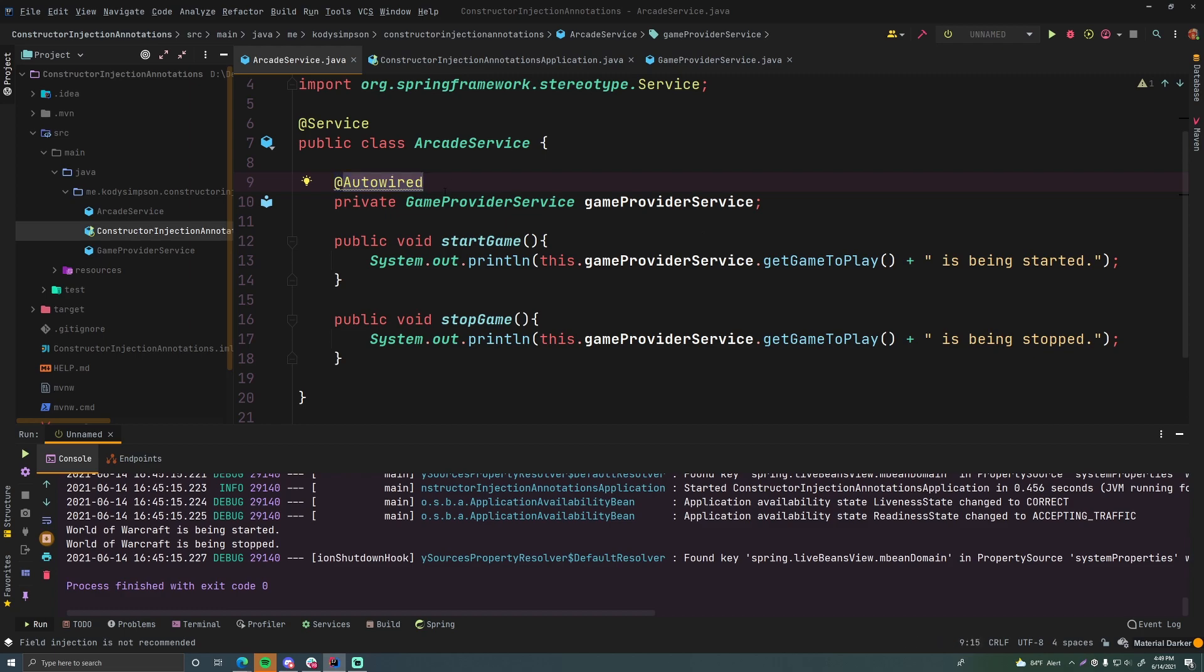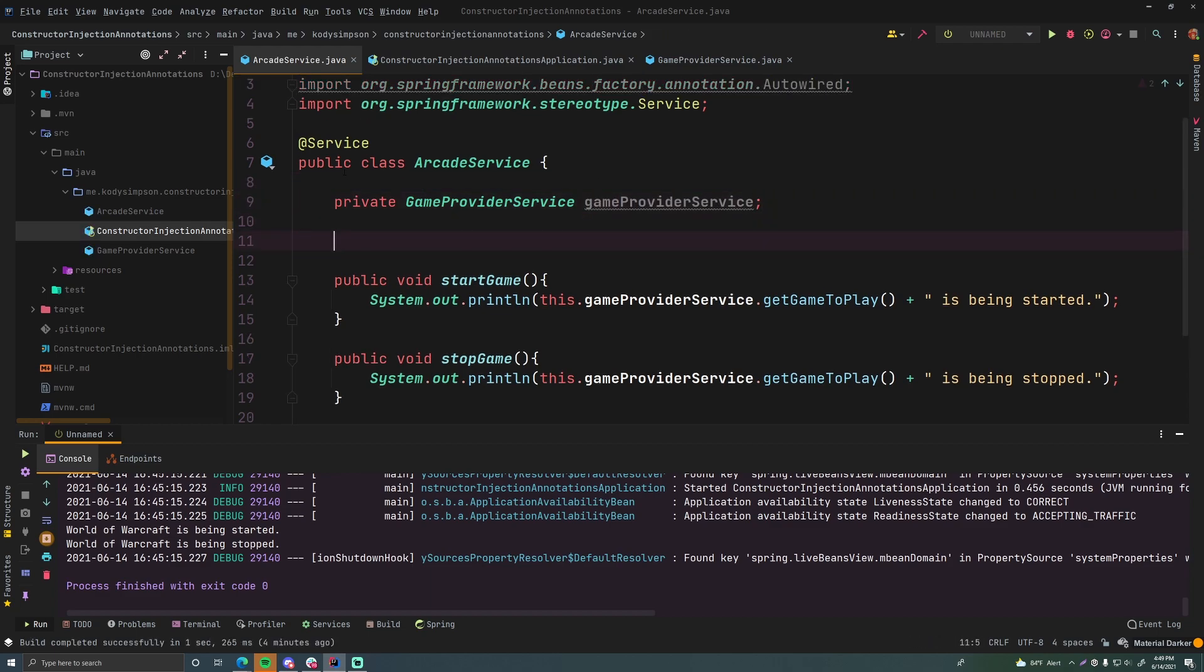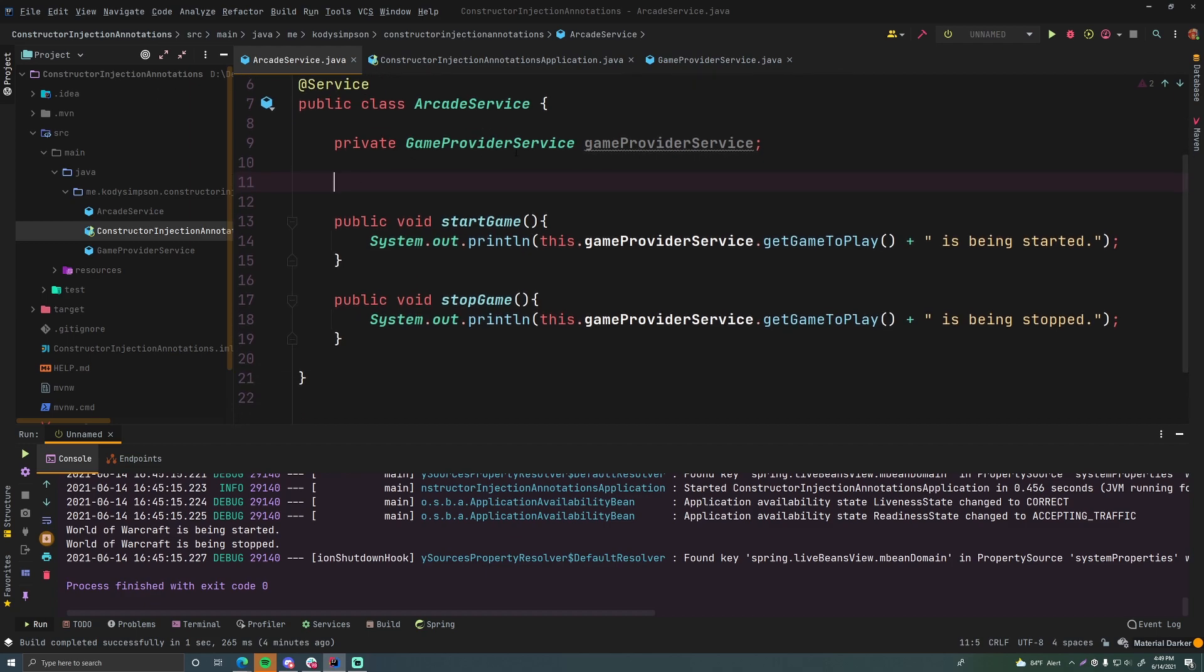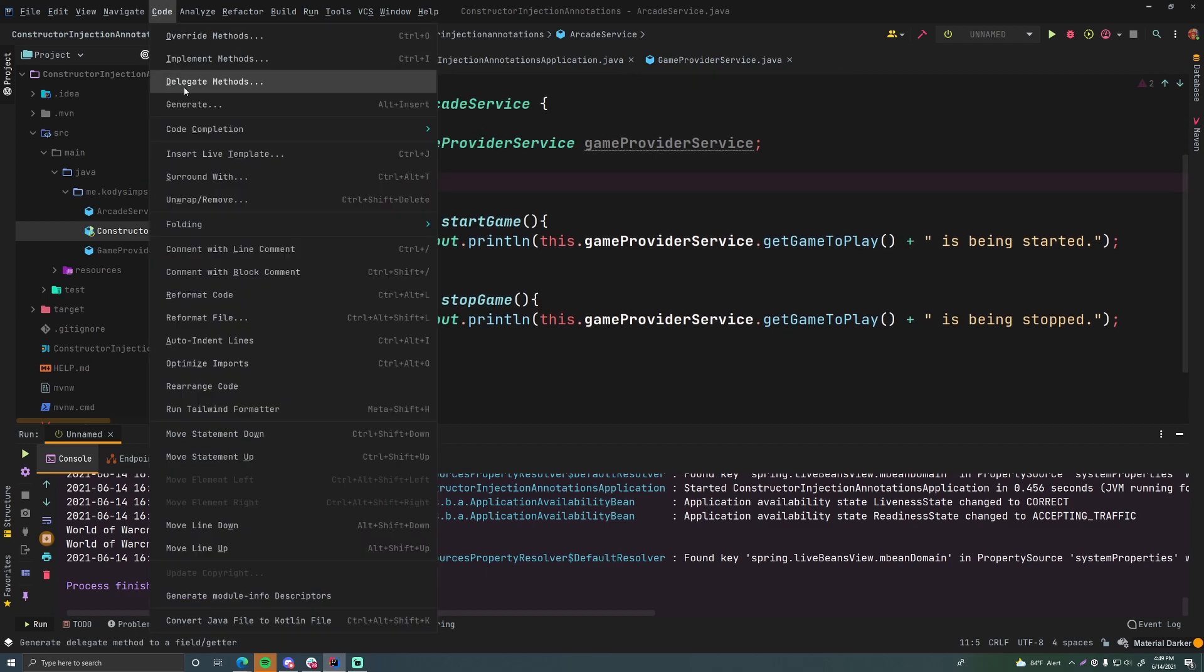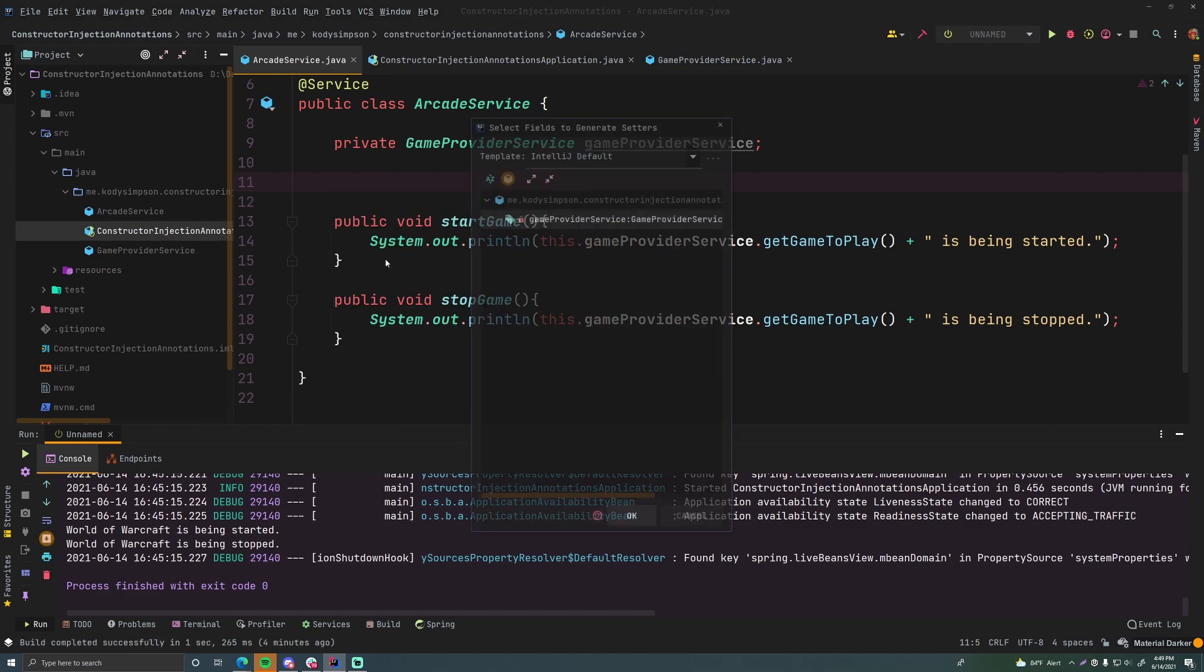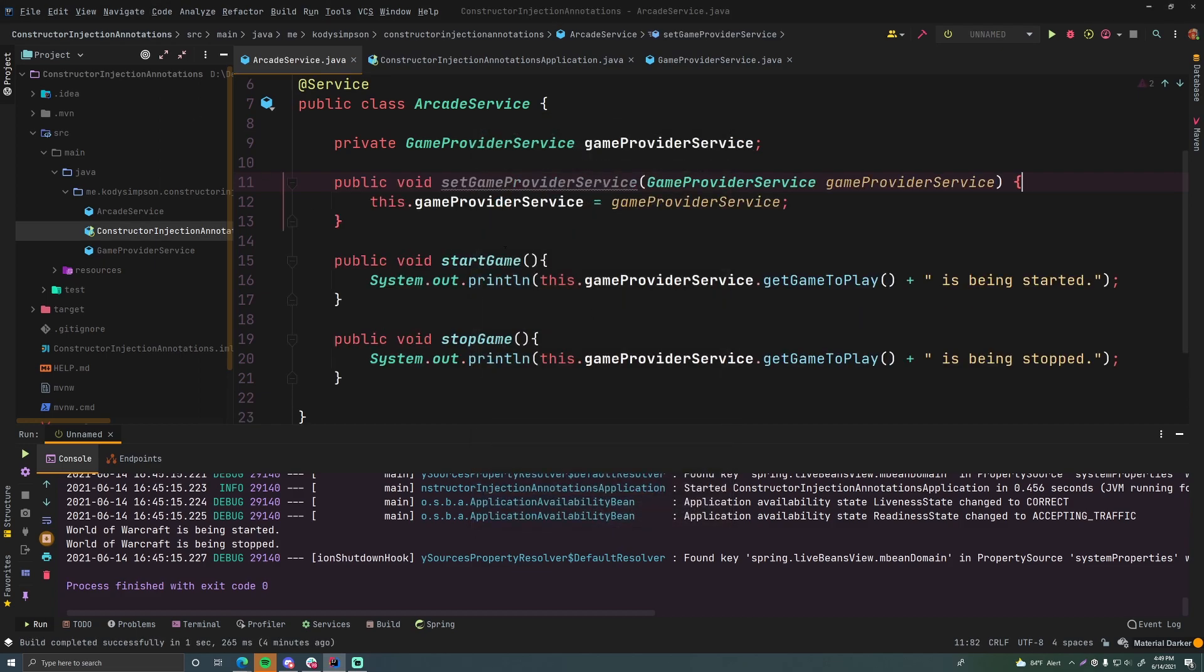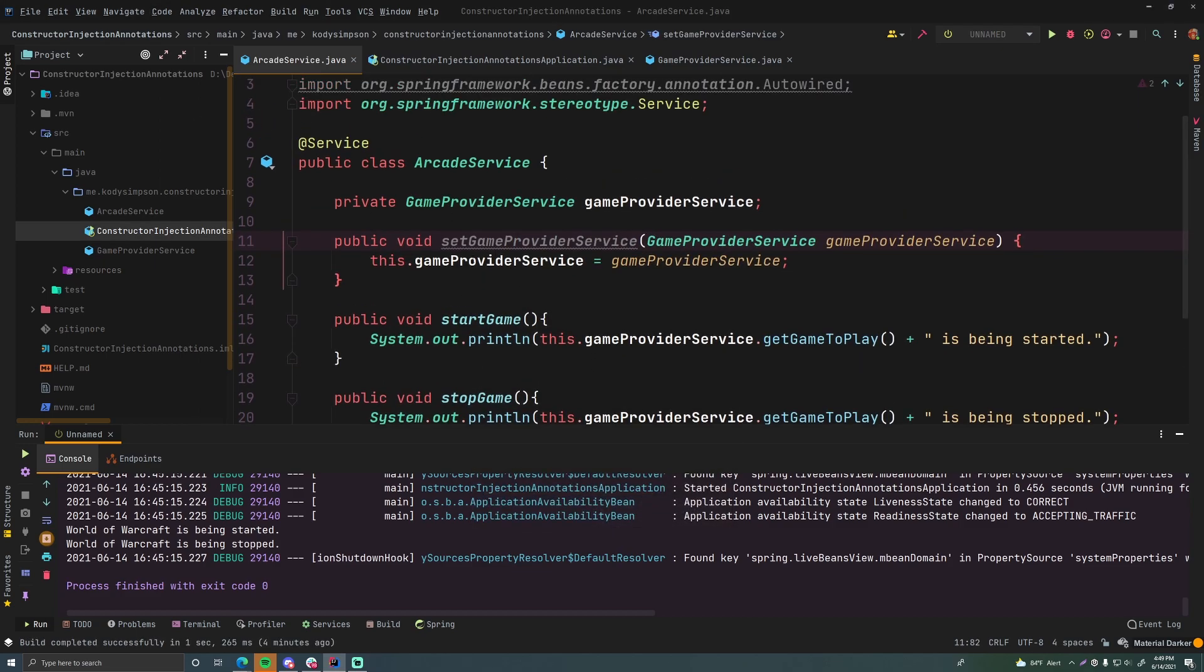So to do this all we're going to do is first of all get rid of the autowired annotation here and what we're going to do is create a setter method for this game provider service dependency. So code generate setter and boom. So it's a very standard setter method.